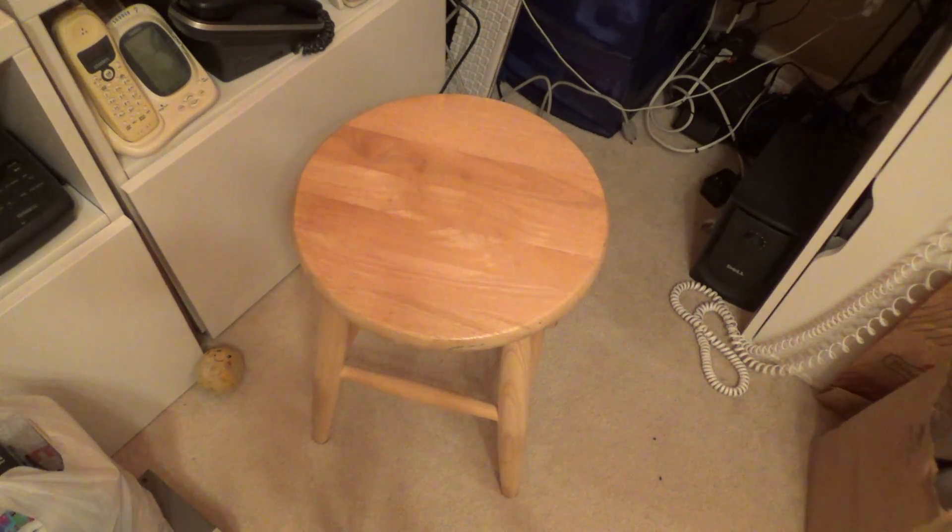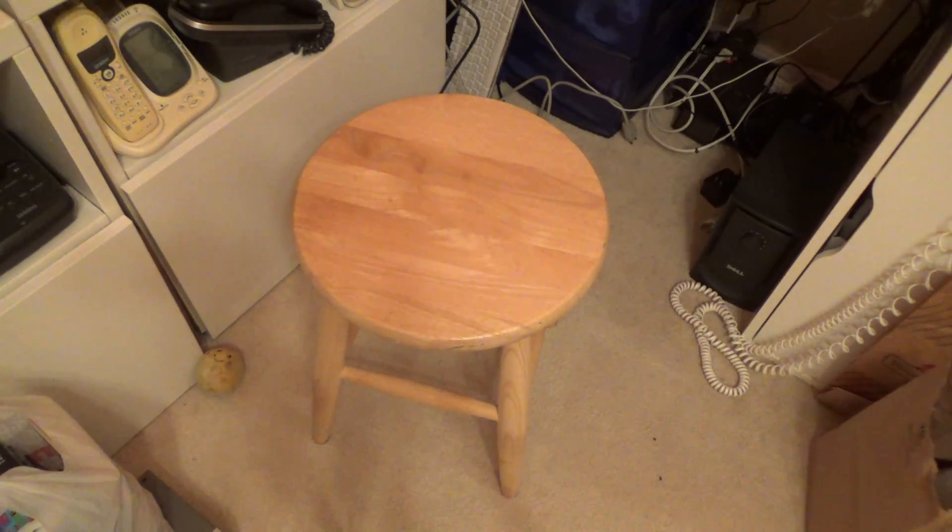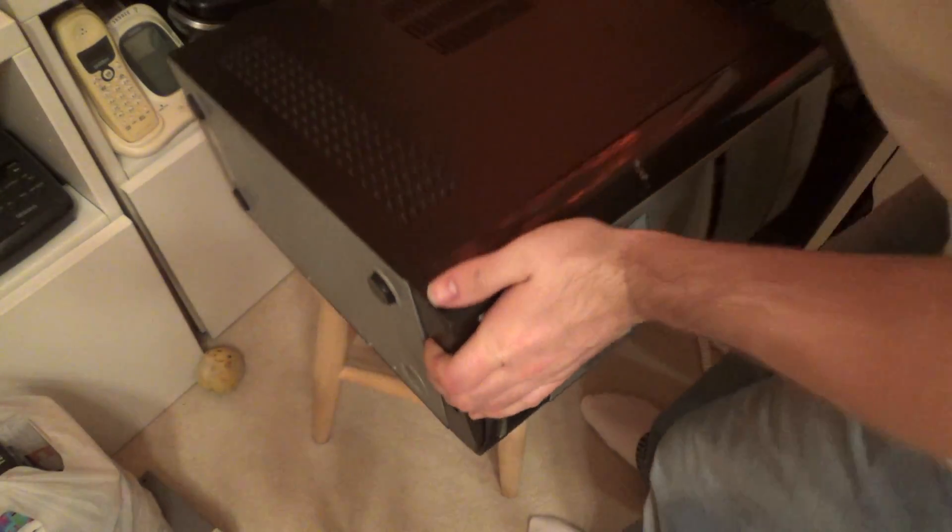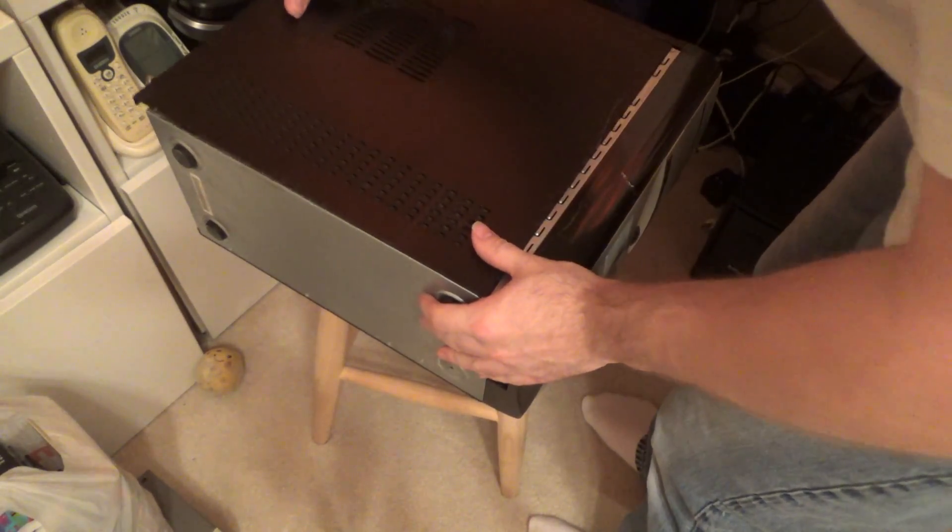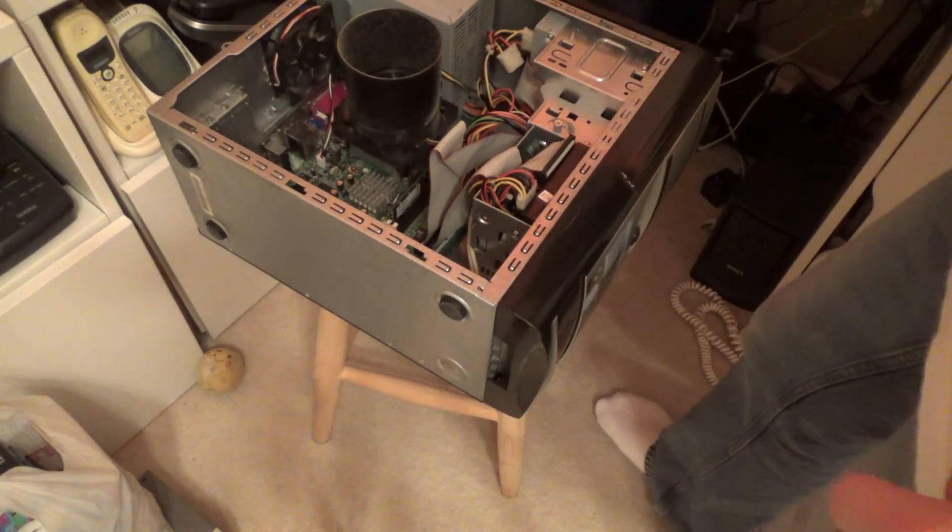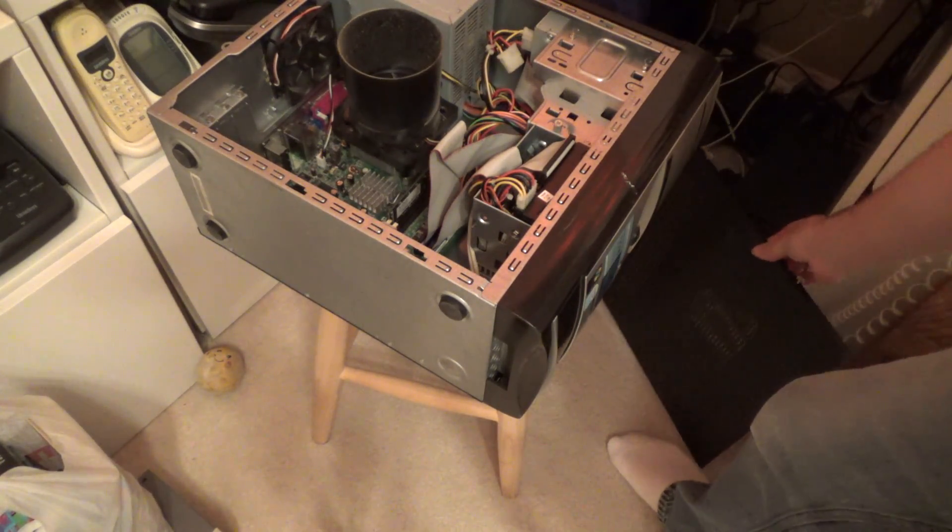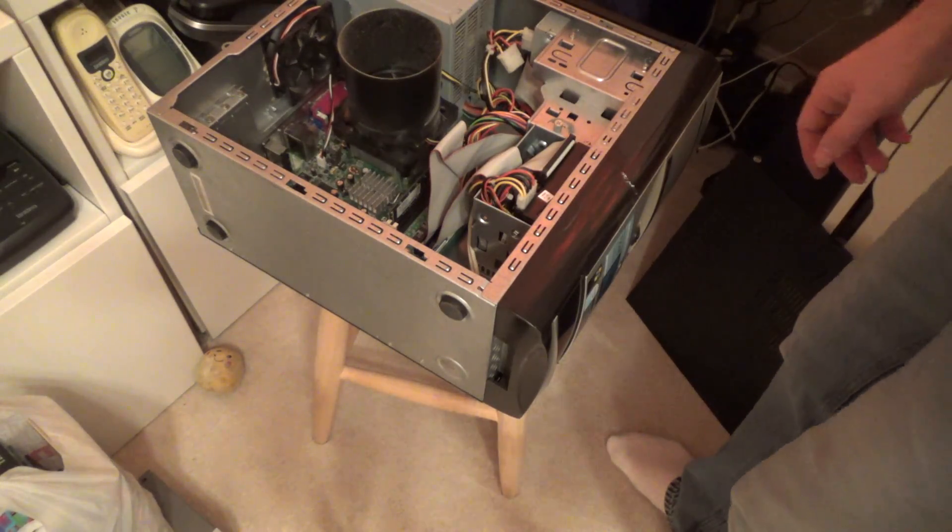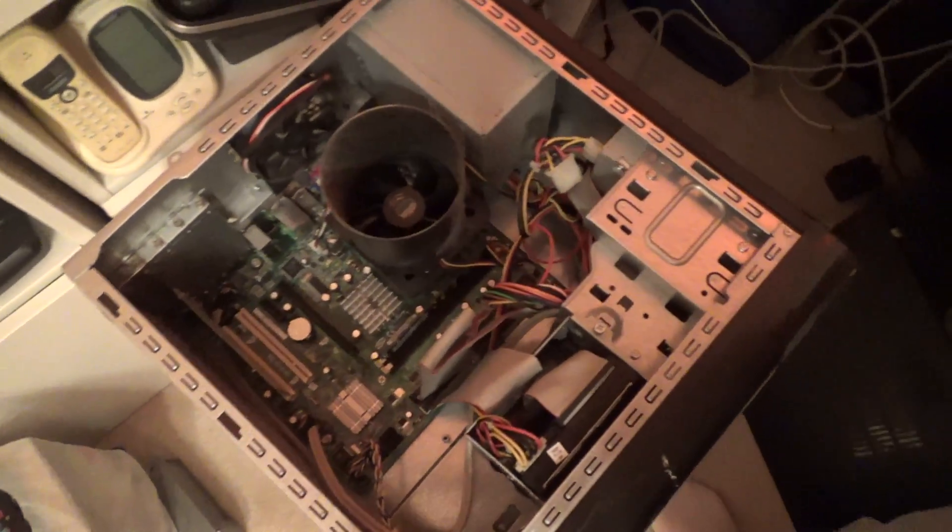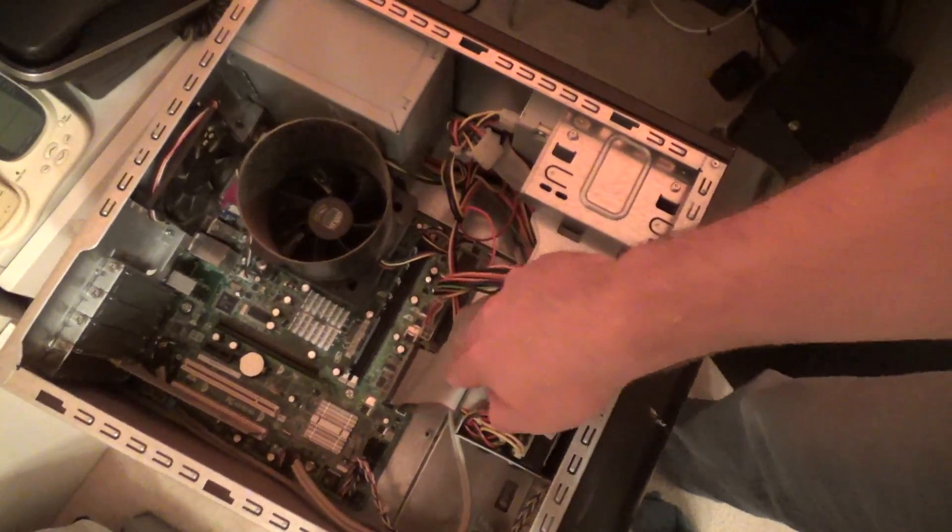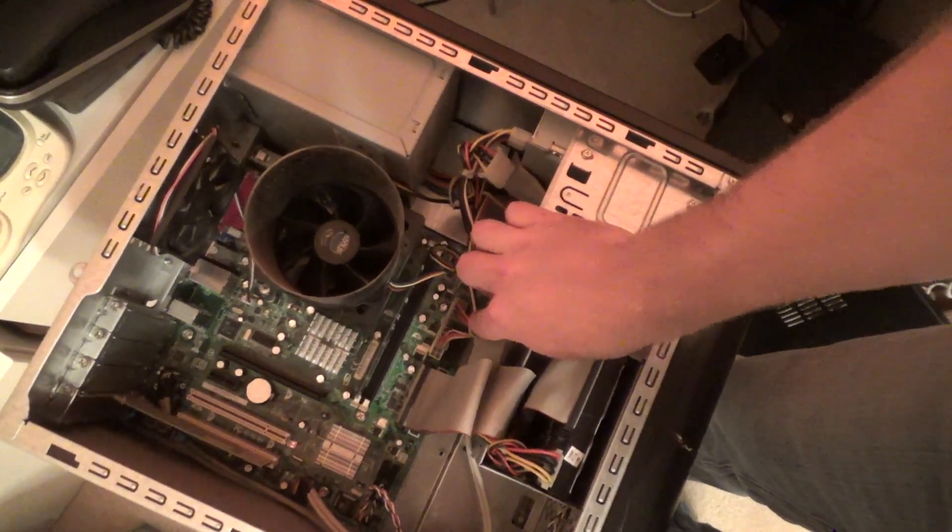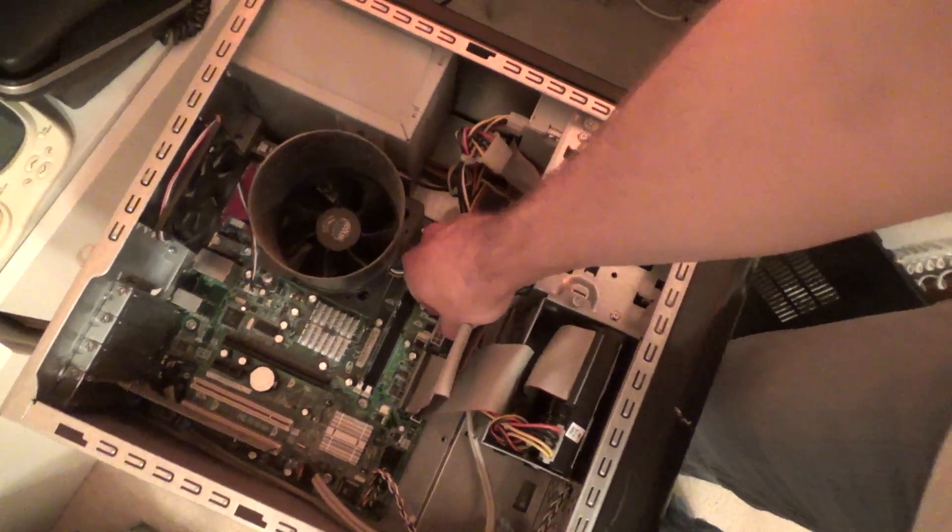So I'm going to open up this other computer here, this e-machines computer, and let's see if we can pull this power supply out. Actually, probably don't even have to pull it out. All we got to do is, let's see here.